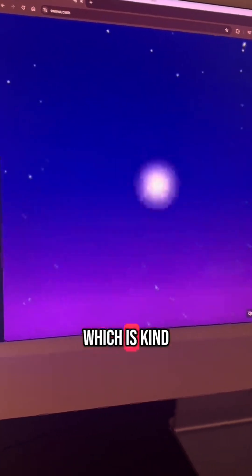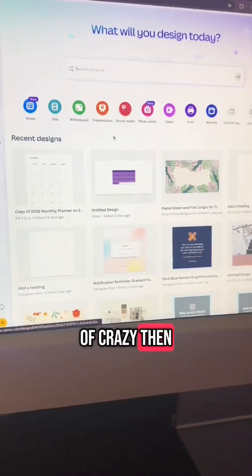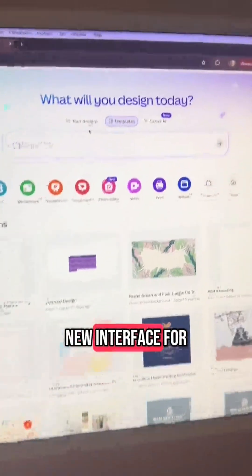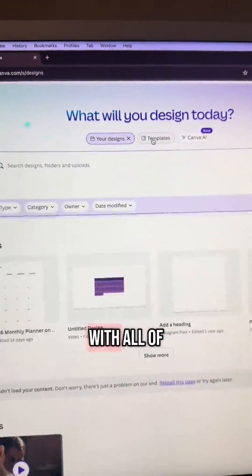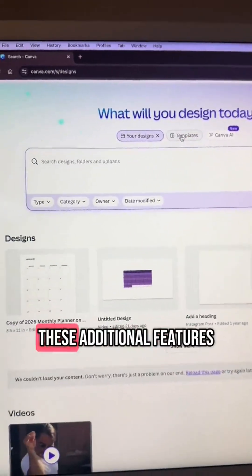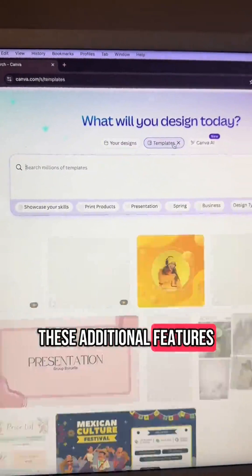and even Canva Code. So you could start coding, which is kind of crazy. Then you'll see the new interface for Canva's search bar with all of these additional features.